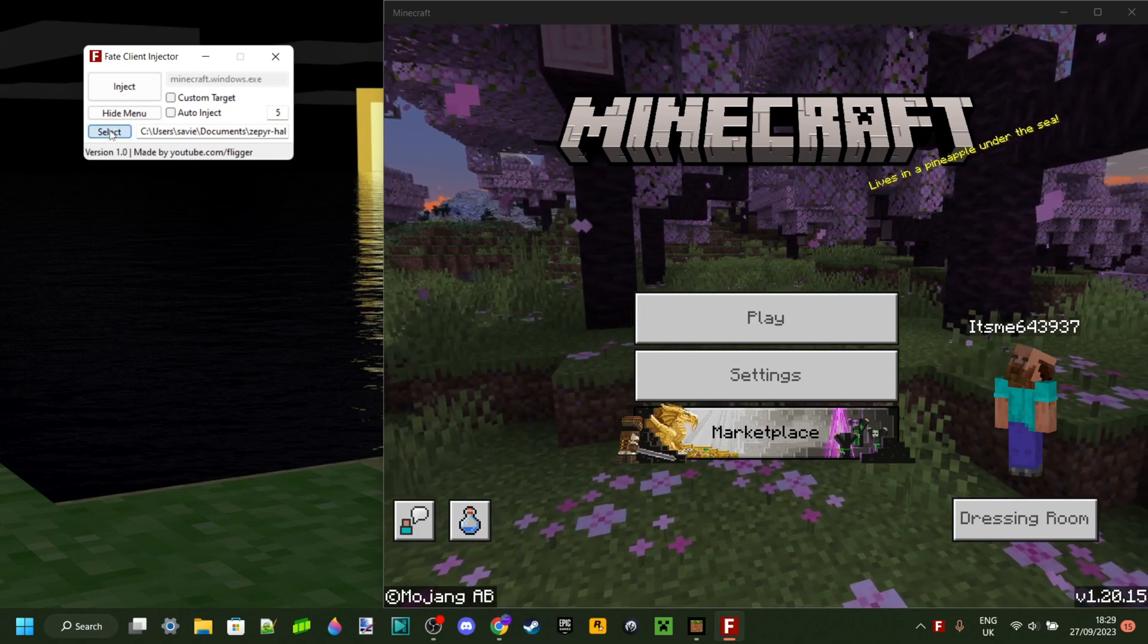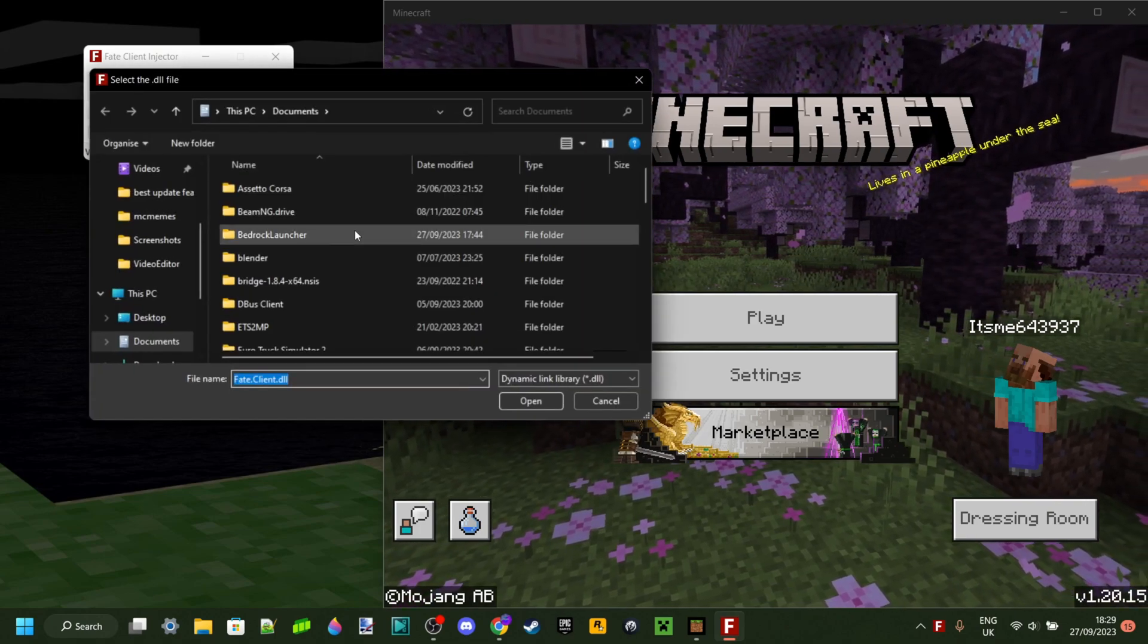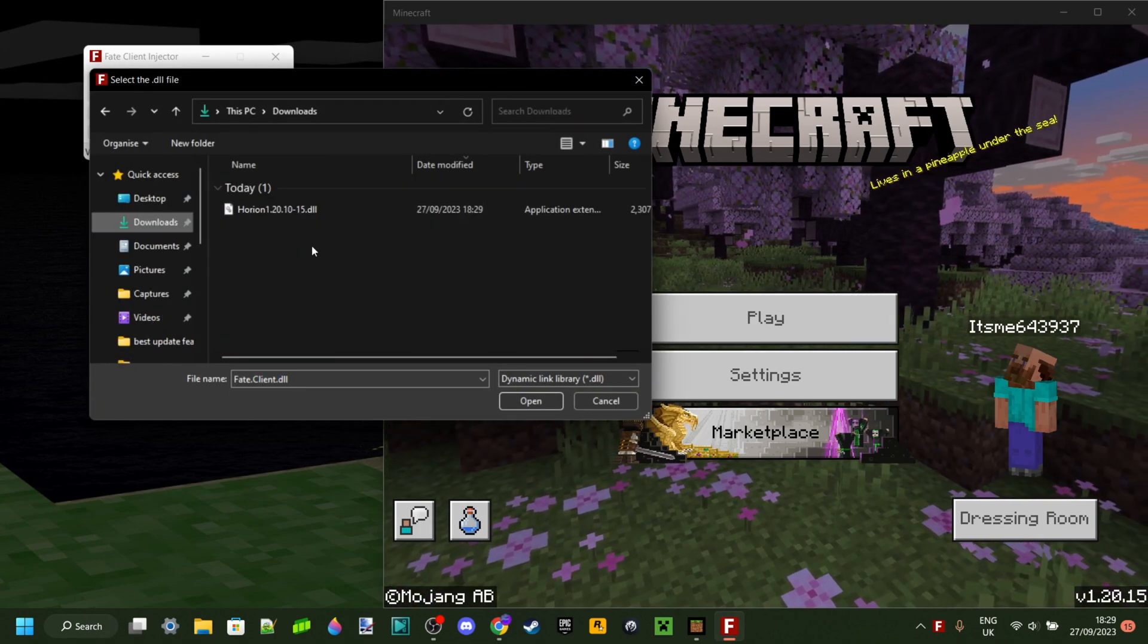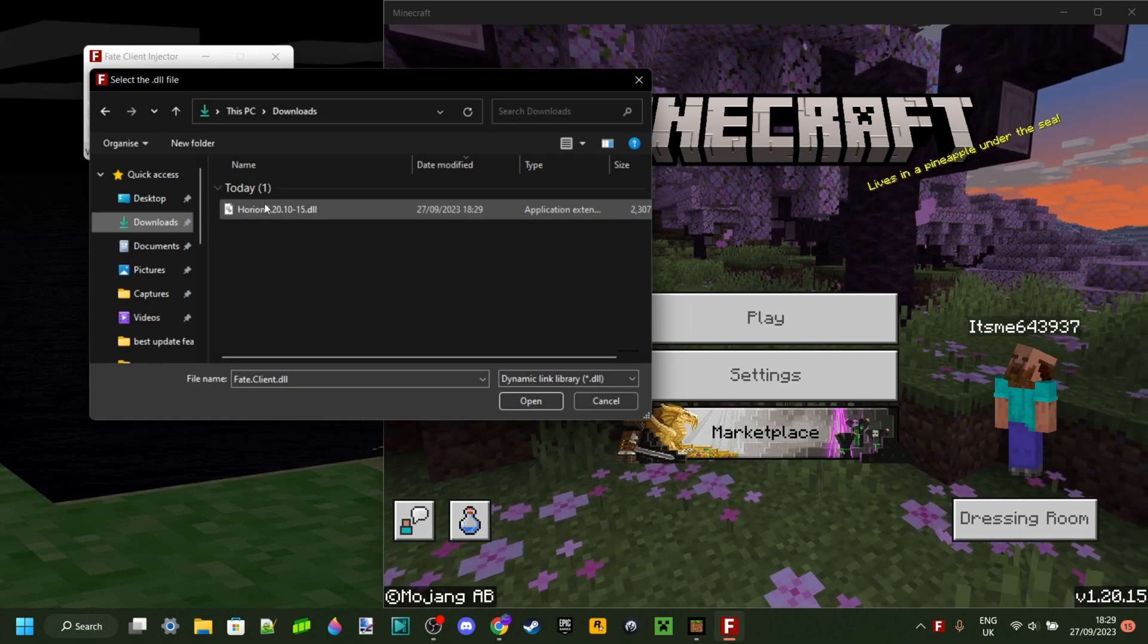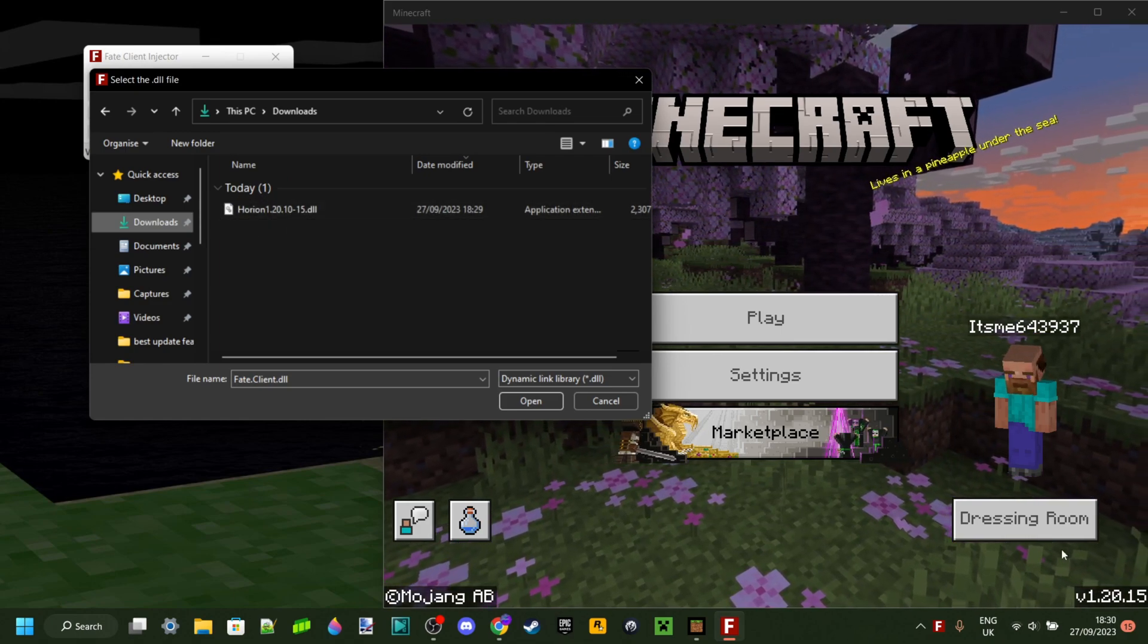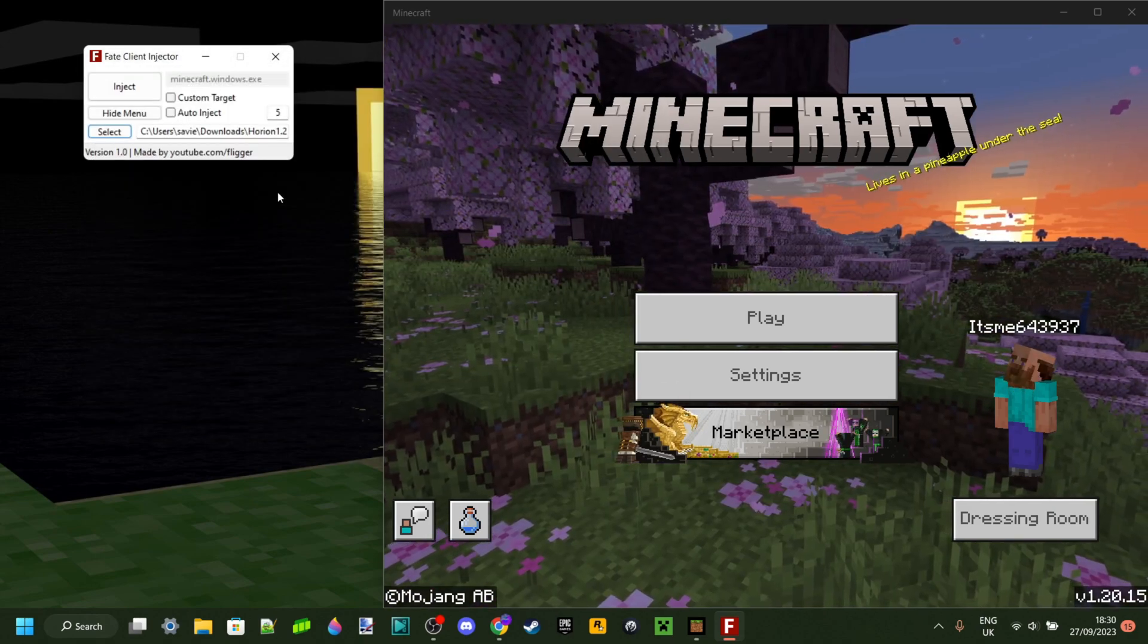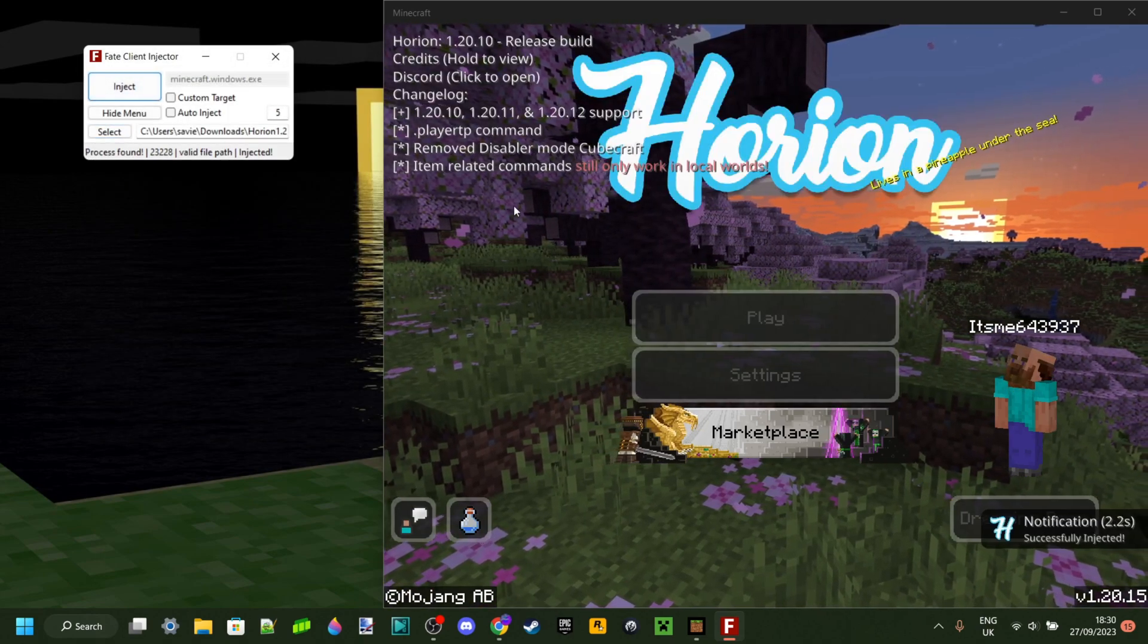Anyways, to use this, click on the select button over here, and then, as you can see in my downloads, I have the Harion 1.20.10 to 1.20.15 DLL, which is perfect. Once you've selected the DLL, you can click on inject.